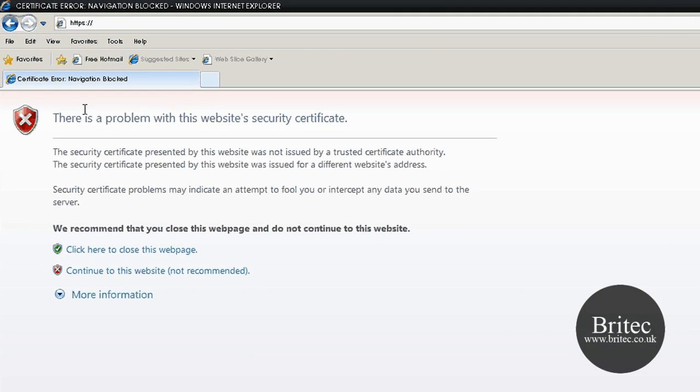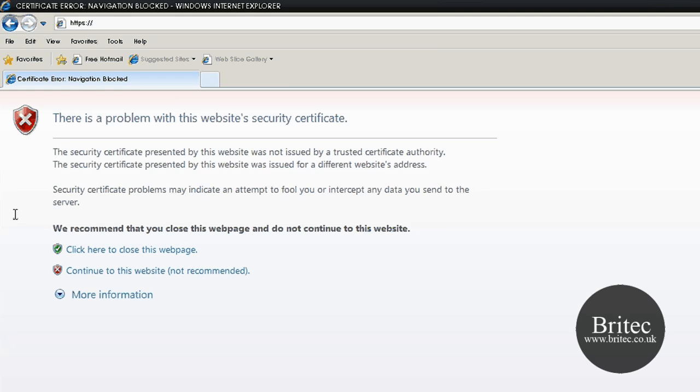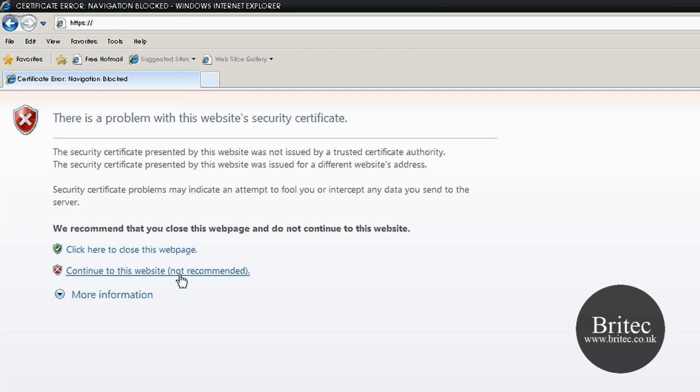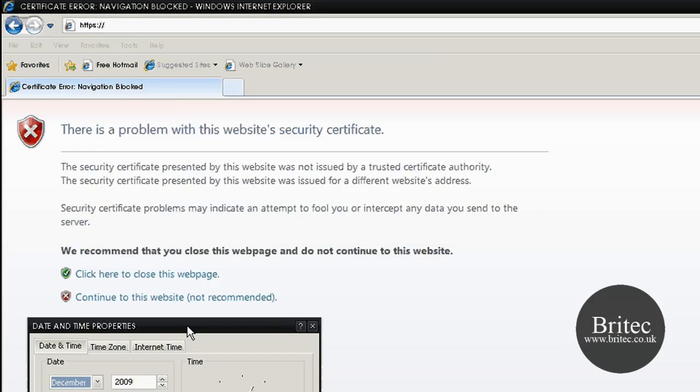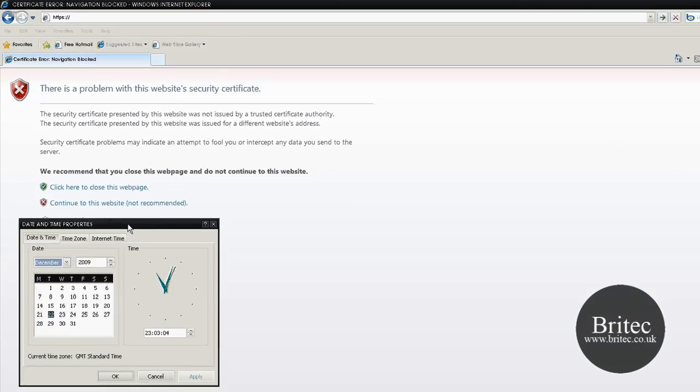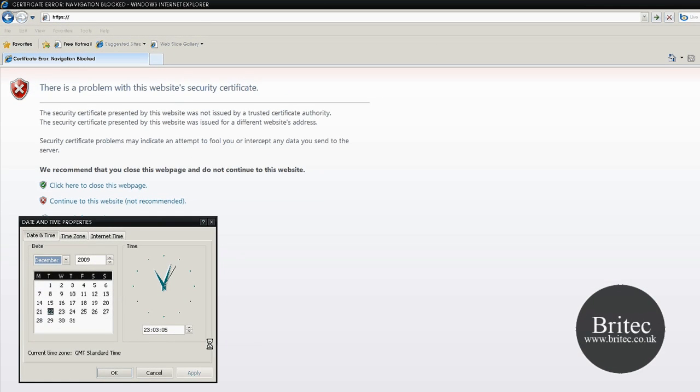In this video I'm going to show you how to fix the error message 'There is a problem with the website's security certificate.' If you're getting this on every website you enter in your Internet Explorer browser, the first thing you want to do is check your year on your system time.